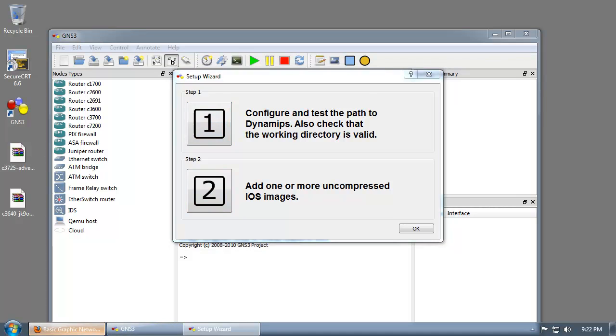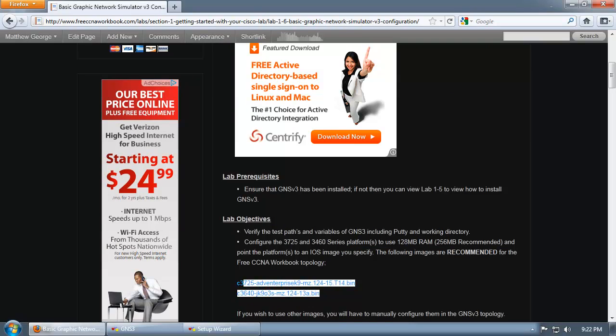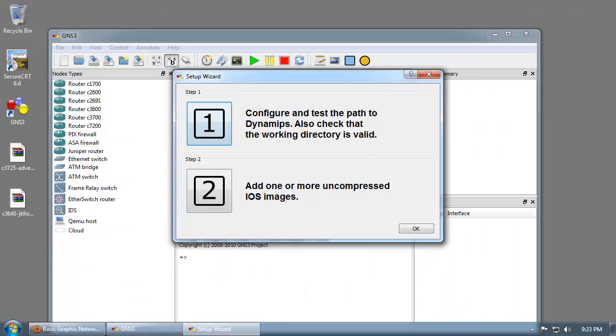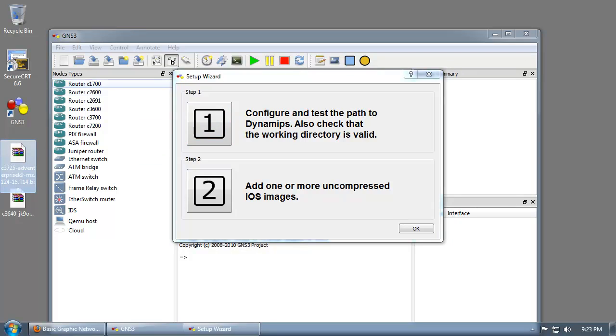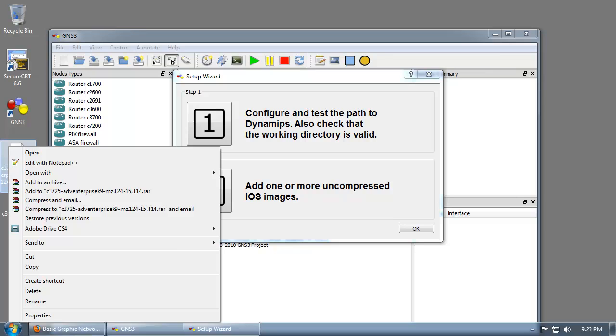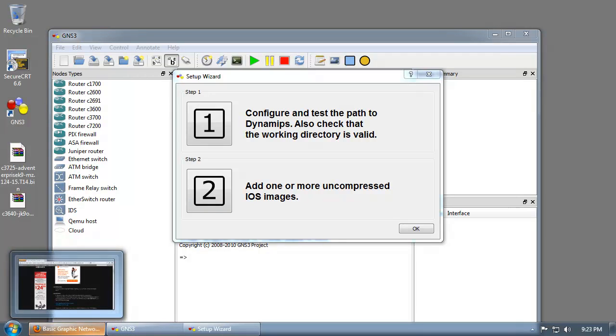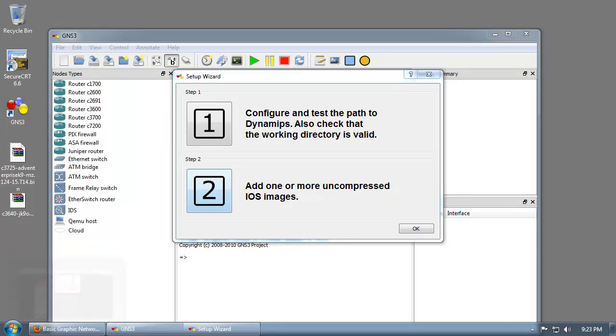Now it's time to add one or more uncompressed iOS images. The images here that are required by the free CCNA workbook are listed here. You don't have to have these exact images, you just have to have a feature set that matches this. I have these exact images on my desktop that I've already pre-downloaded from the Cisco website. Keep in mind you must have a valid CCO and a valid SmartNet contract to download these images. If you do not have that, you can use Google to look for these images. Just type in the image names and you'll be surprised how many FTP servers or links to RapidShare and file sharing websites you'll find.